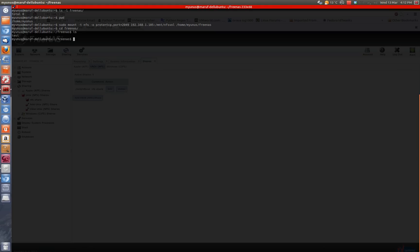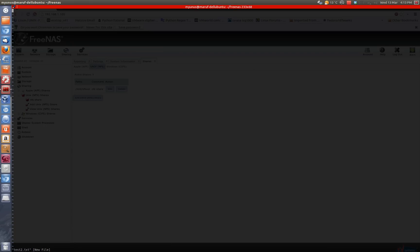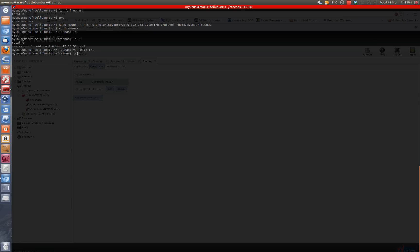So I have a test file here, and I'm going to say vi test2 and type hello NFS share. OK, so I could create the file here.